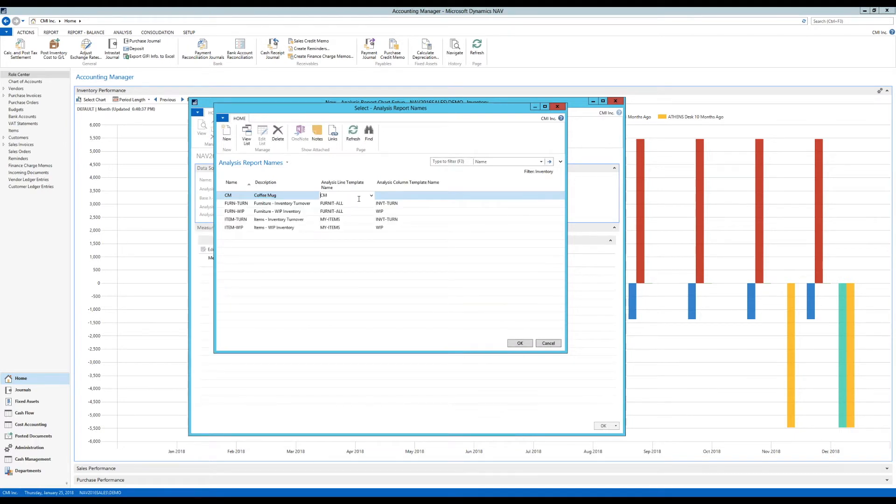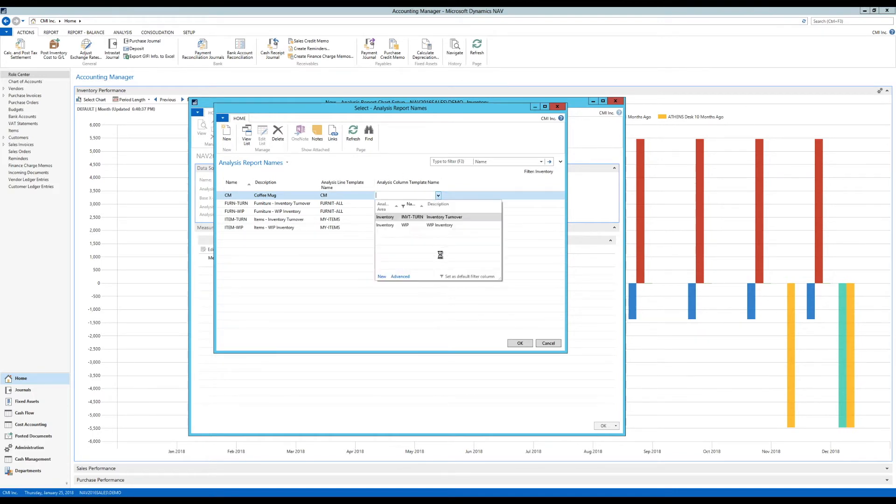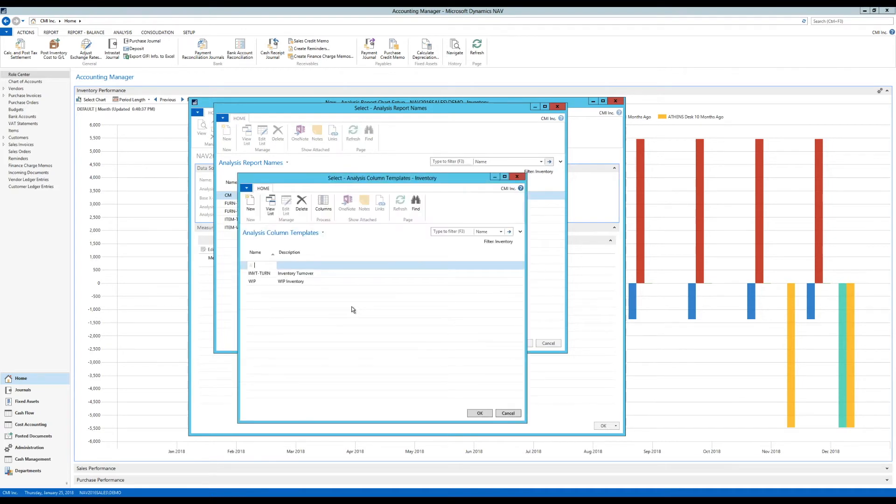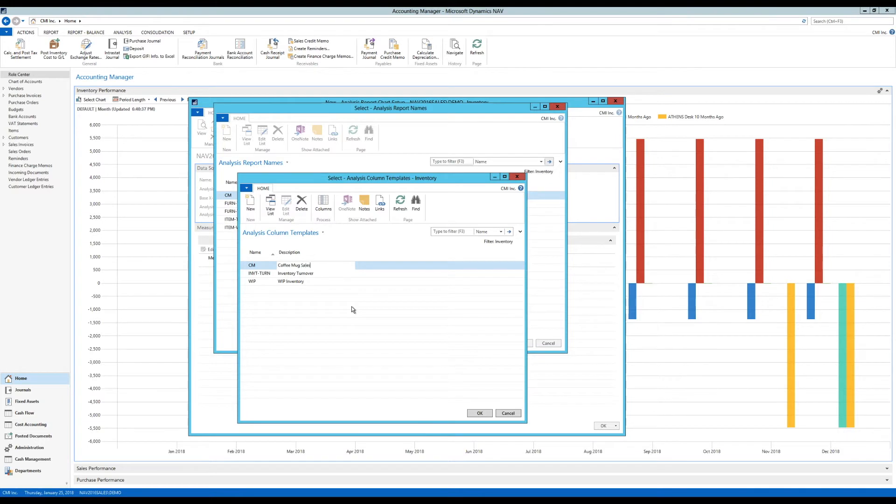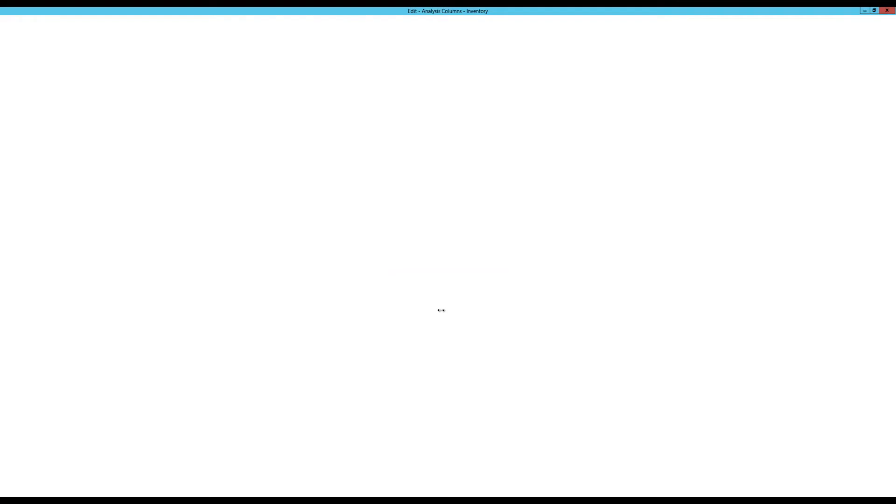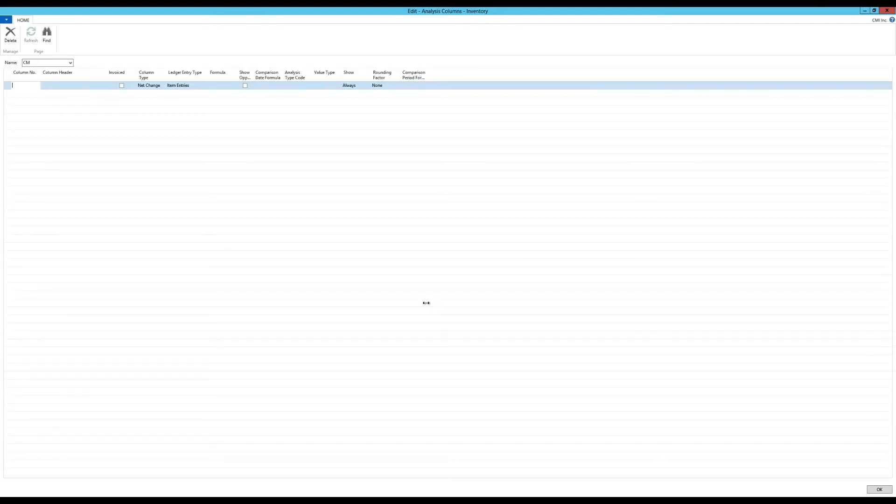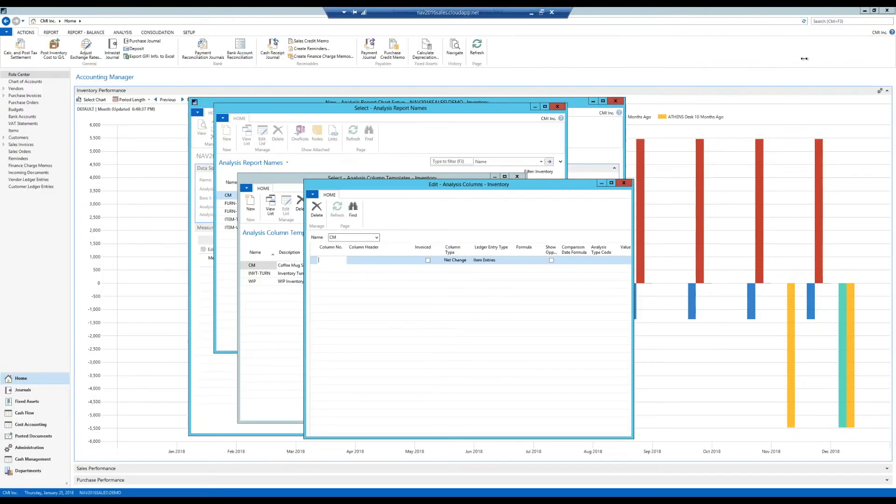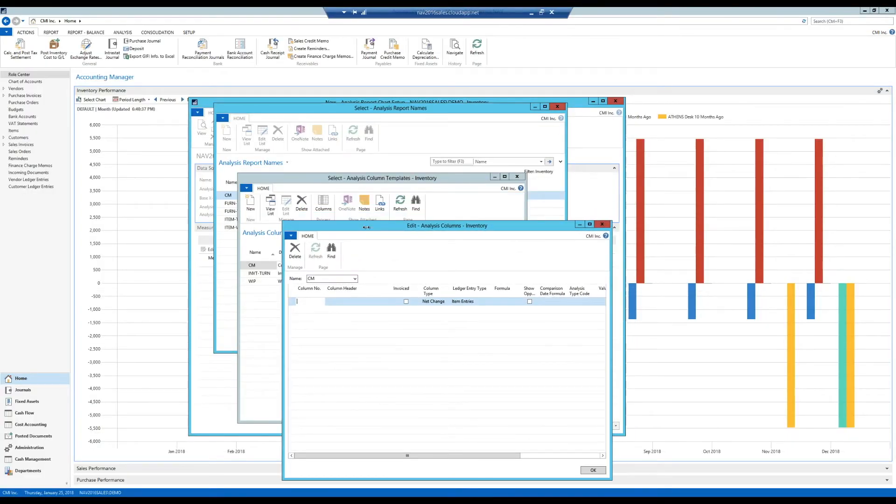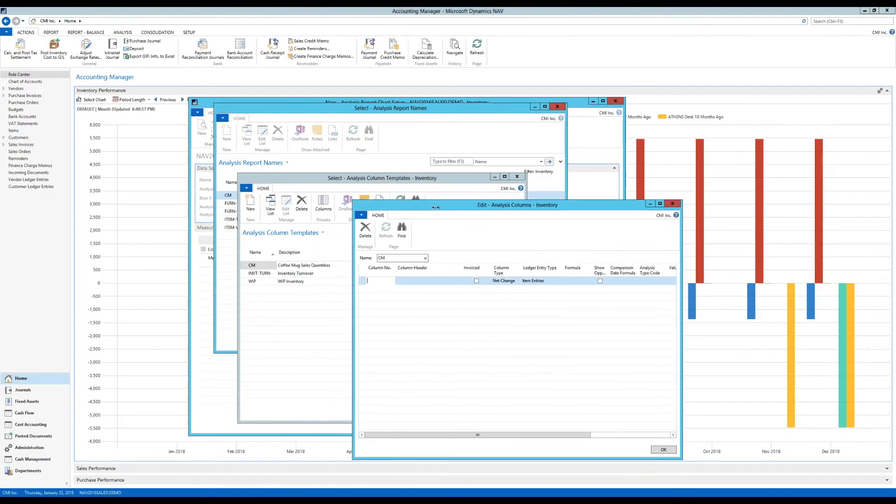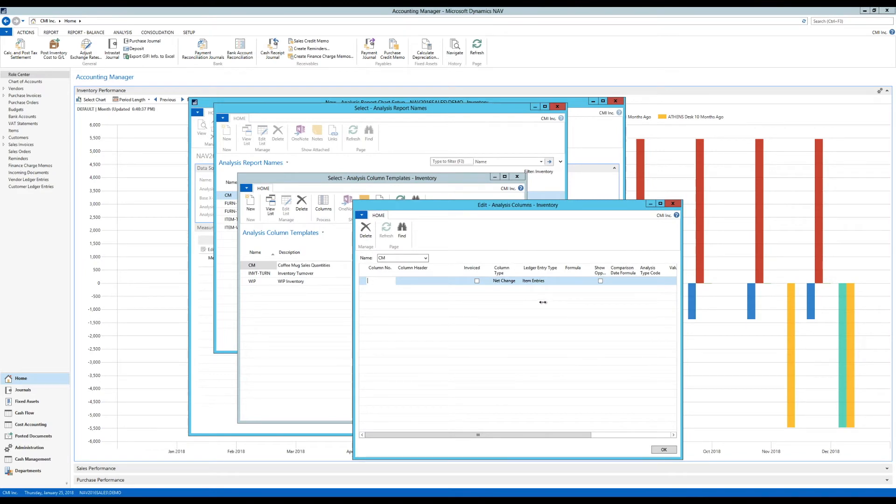Now I'm going to hit OK on that, and I got the line template in. Now I have to create a column template. This is what we want to see as columns. So I'll go in there and hit New again. I'm going to create my own, call it coffee mug. I'm going to call it coffee mug sales quantities. Here in the analysis column, I click on columns, and I'm actually just going to put in one column called quantity.